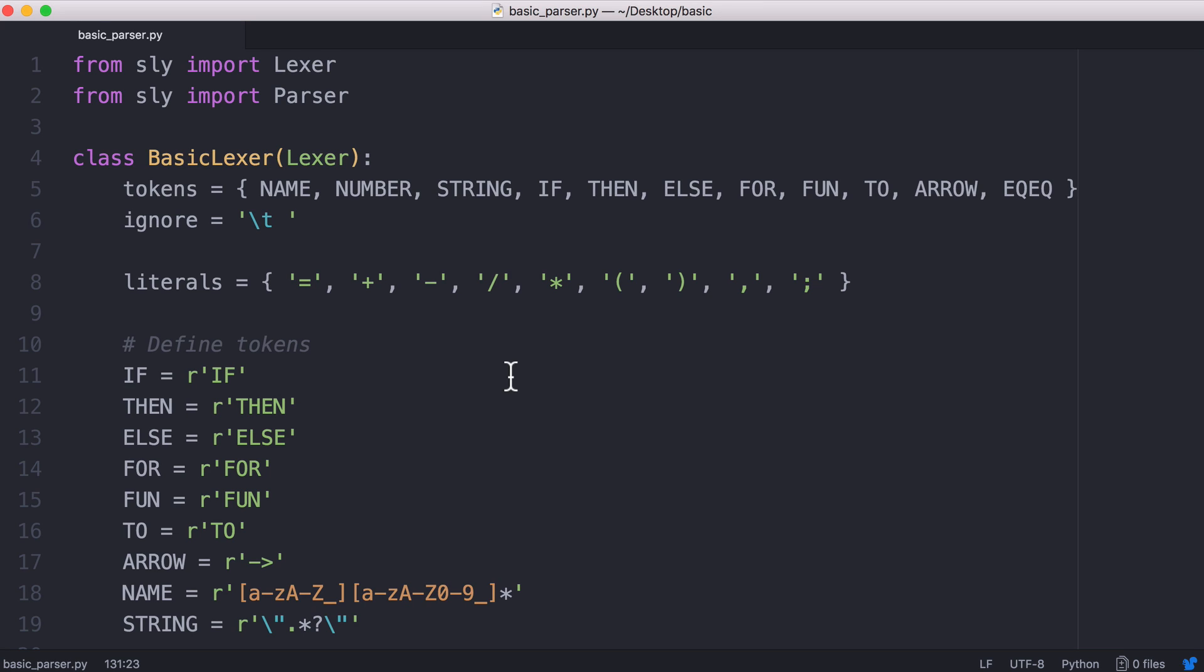So in the last video we learned what a lexer was and we learned how it works to generate tokens. In this video we're going to be learning about our parser and what our parser does is it takes the tokens in the order that they're given. It uses the order to work out if the tokens actually mean anything.